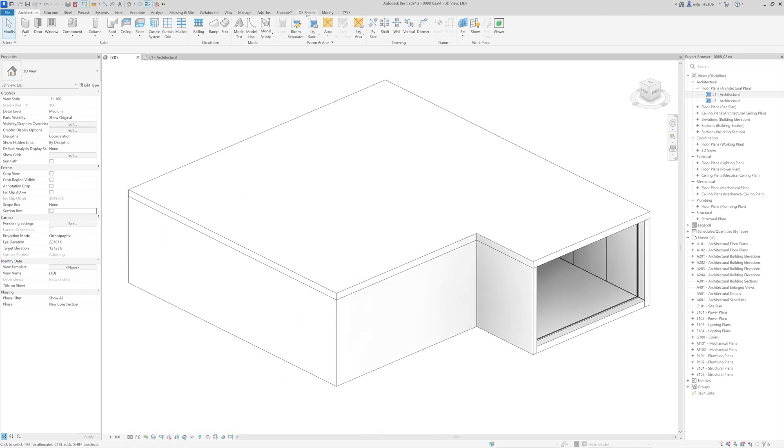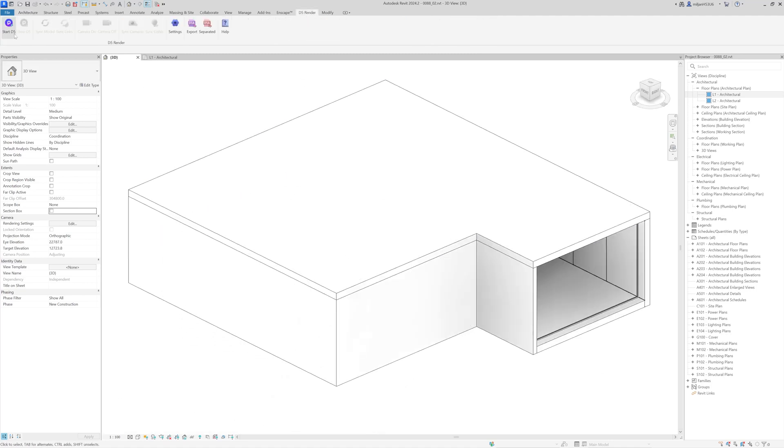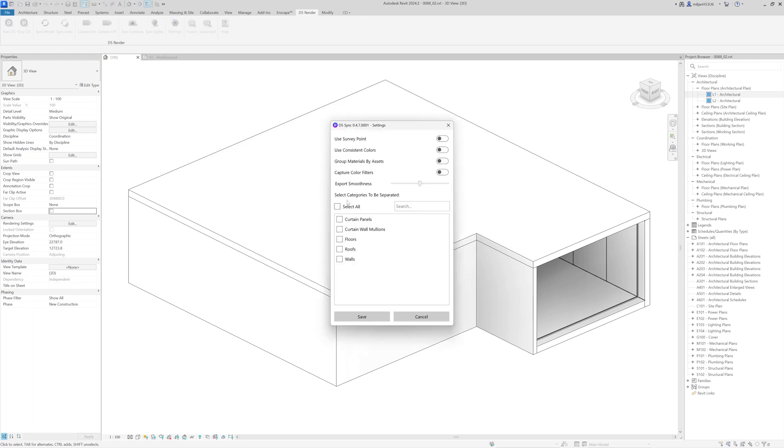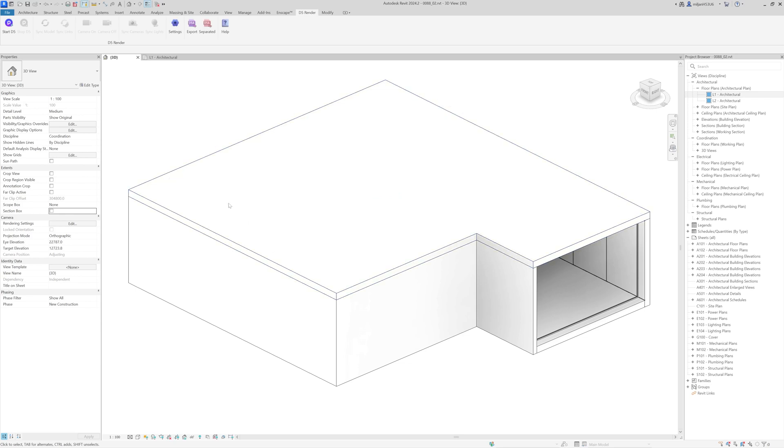And now, before I start D5, I firstly have to go here to the settings. And then, you need to select which categories you need to export separately. In this case, I am going to export everything separately. I am going to click save, and then I am going to start D5 render.